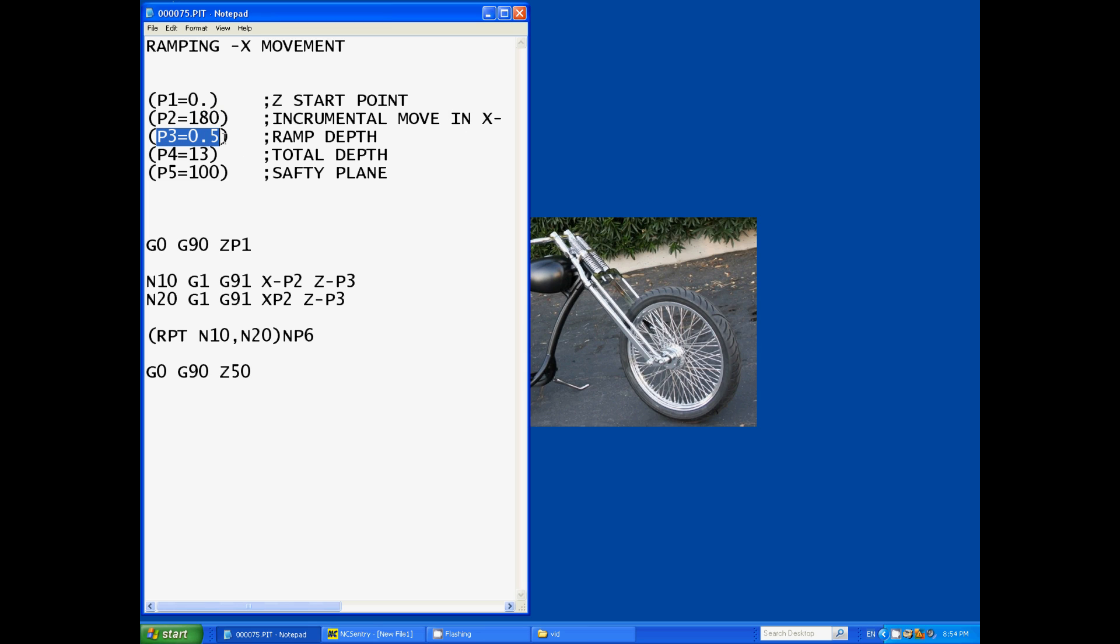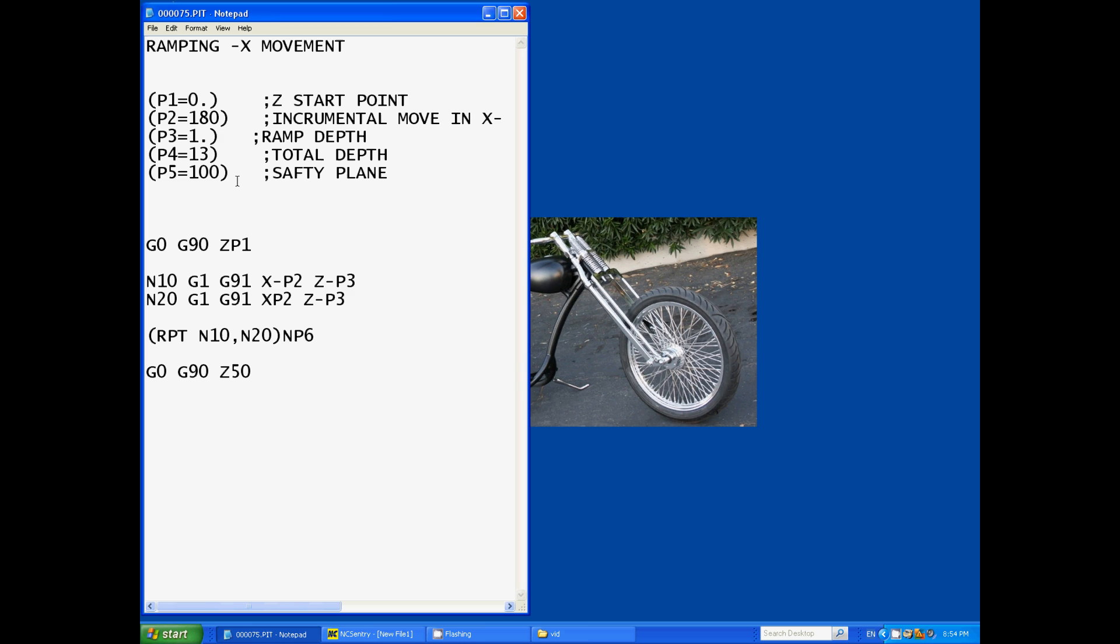Our ramp depth is each movement in X, it's going to move 180 mil, it would also ramp down half a millimeter. So you could change that to whatever you want like one millimeter depth of cut per pass or two.